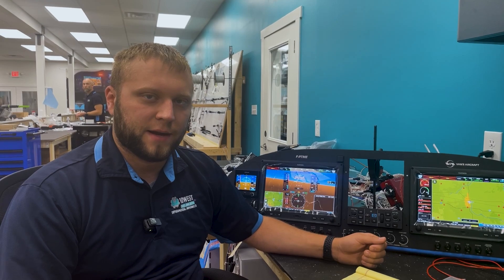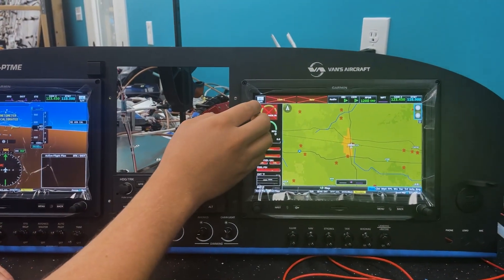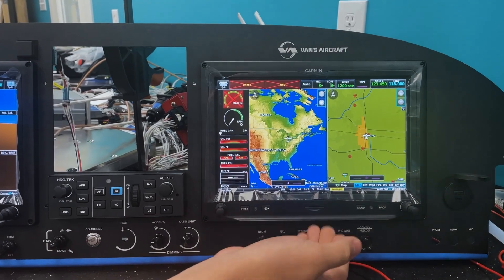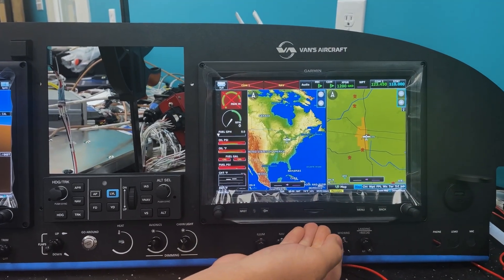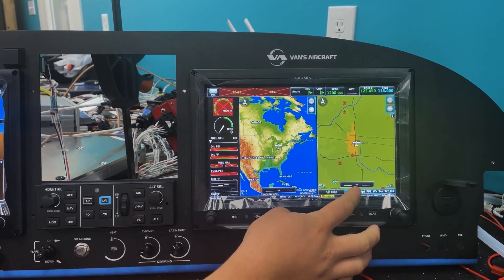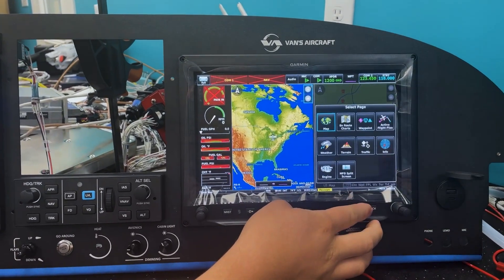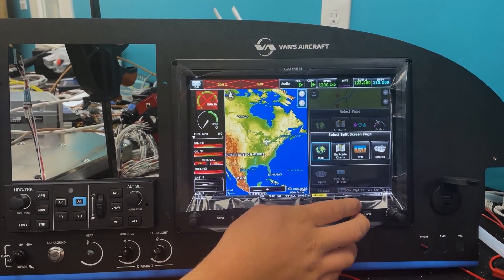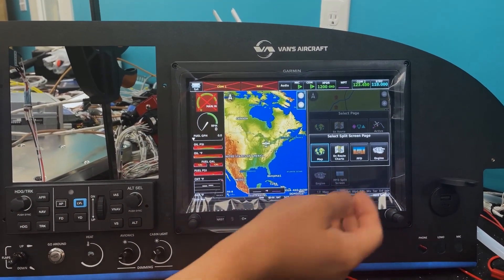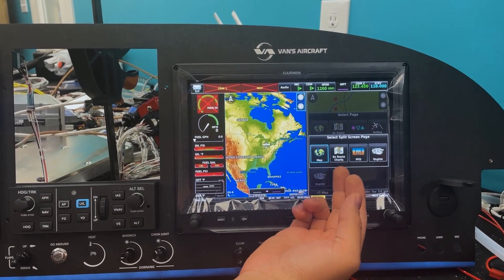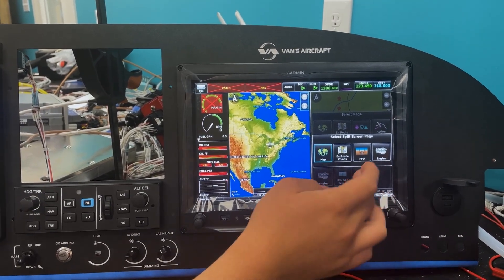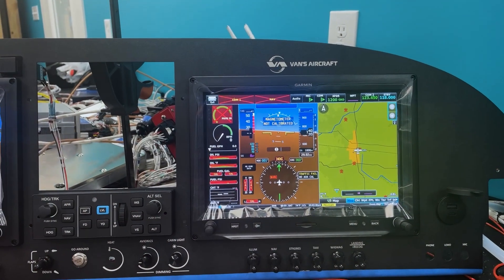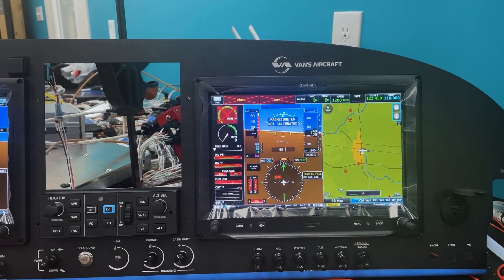So let me show you how to do that now. On the MFD you can see if we go into split screen we have two different map presentations here. All we have to do is simply touch this area here which shows all the different pages, and you can see we have this option called MFD split screen and we can set it between map, on-route charts, PFD, or engine. So if we simply touch PFD, now we have a PFD over on this side of the panel.